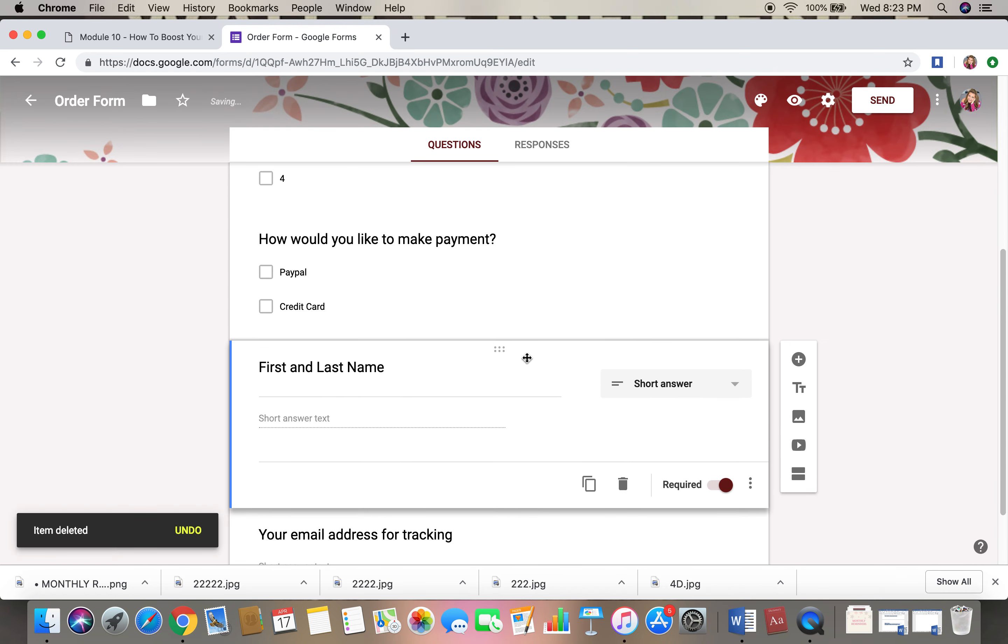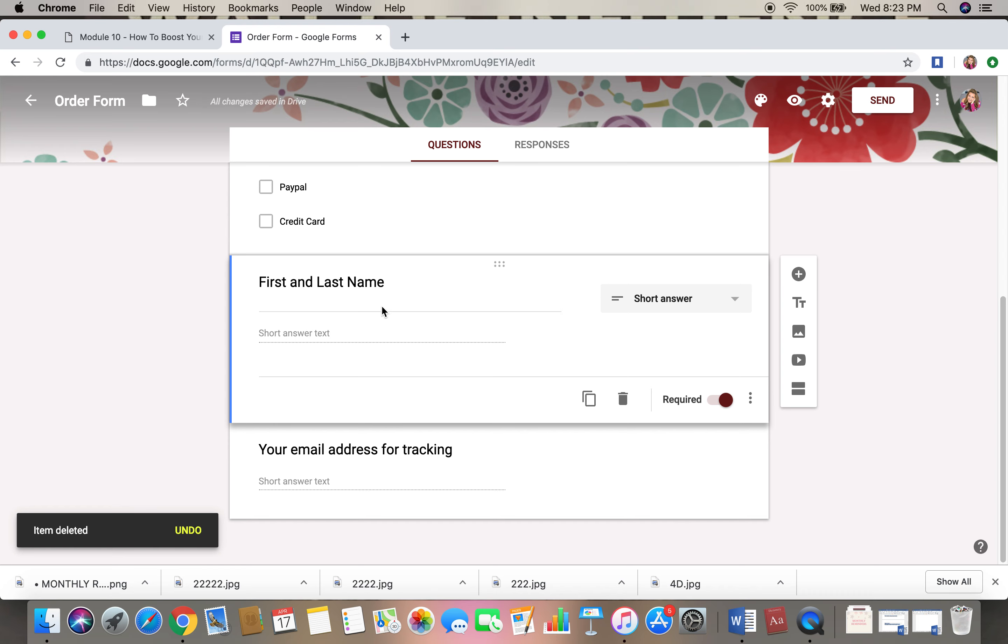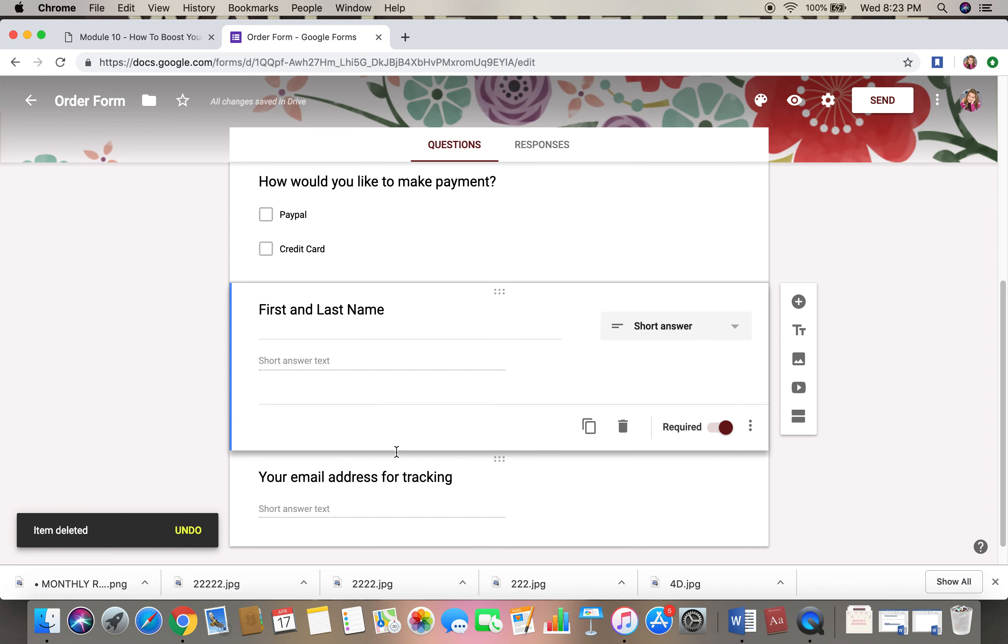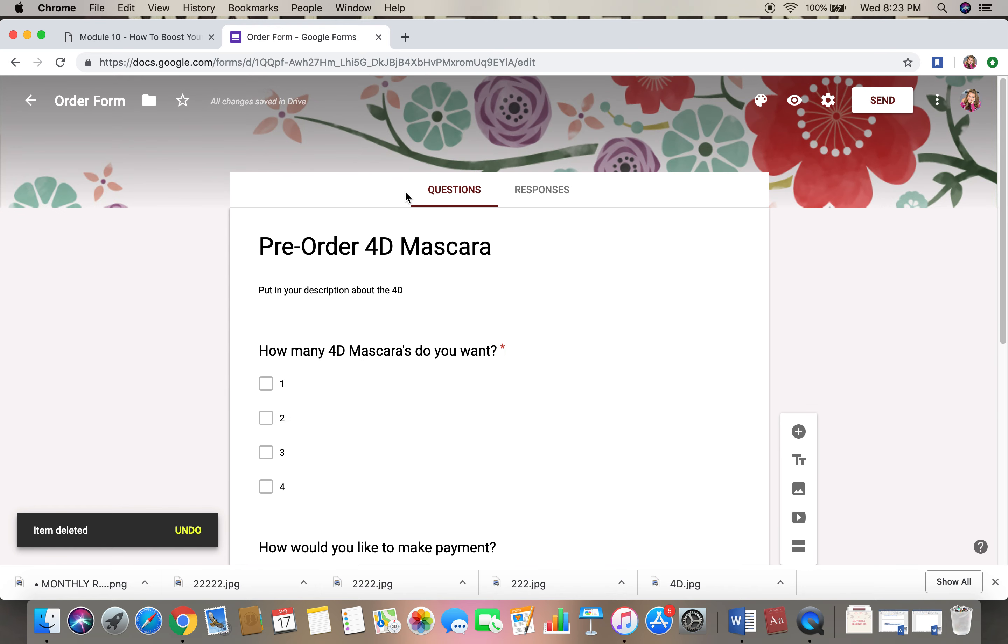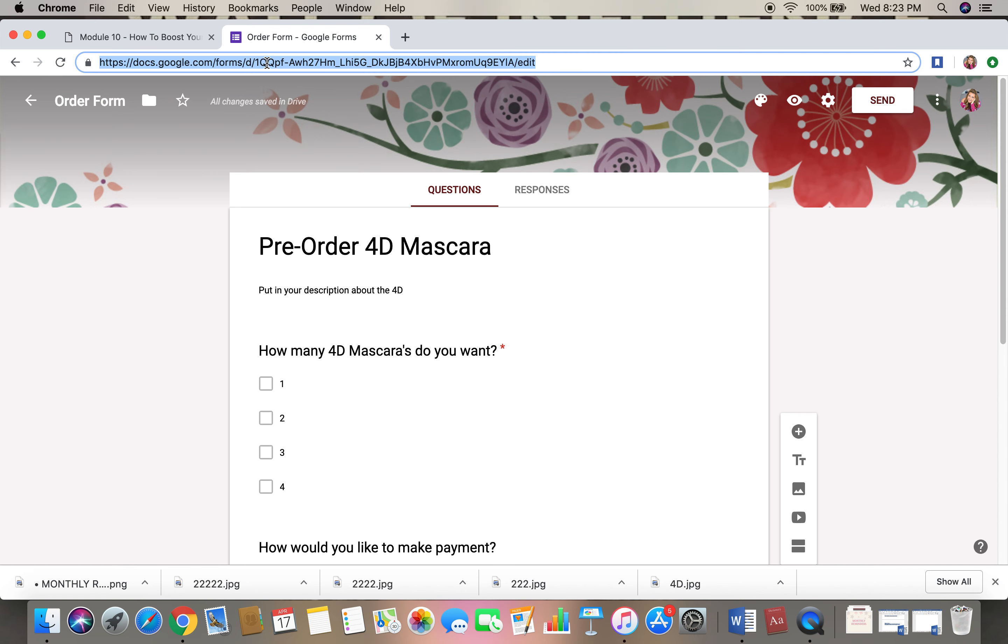First and last name and their email. All right, so then you literally take this URL up here, okay?